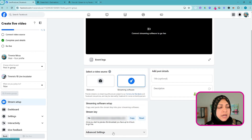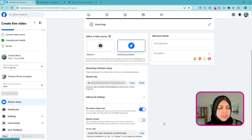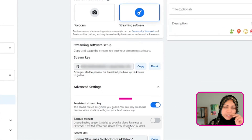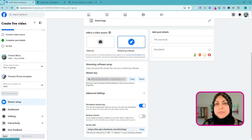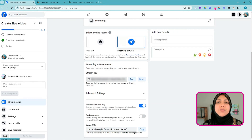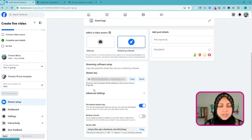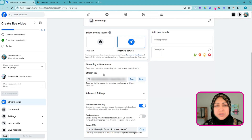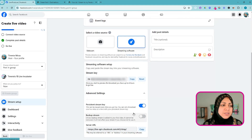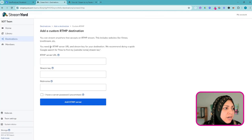After expanding the Advanced Settings section, I want to make sure that Persistent Stream Key is turned on. By doing that, this stream key for you is not going to change with every live stream, so you can essentially reuse the same stream key over and over. This will make your life a whole lot simpler. I initially didn't have it turned on and was creating a new stream key every single time — save yourself that step. Turn the persistent stream key on, copy the stream key, and paste it into the stream key section in StreamYard.